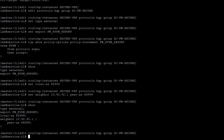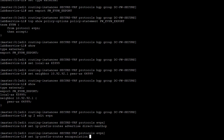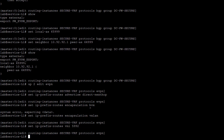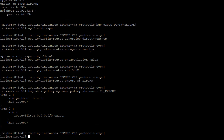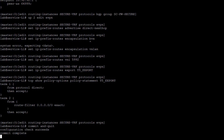We configure EVPN for the secure VRF: advertise direct-nexthop, encapsulation VXLAN, VNI 5992 — matching the secure VRF on router leaf L2 — and export policy t5_export. That policy exports protocol direct routes (IRB and loopback) and the default route received from the firewall as a type 5 EVPN route. We commit and quit to apply the configuration.